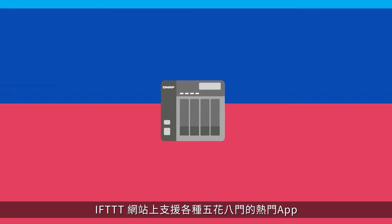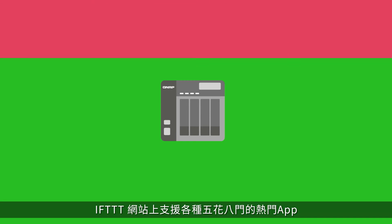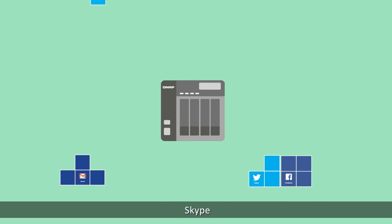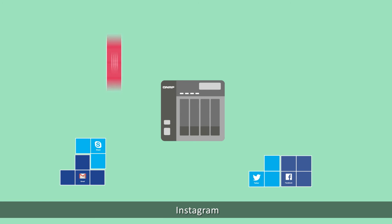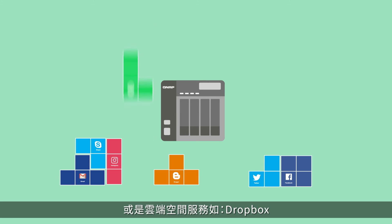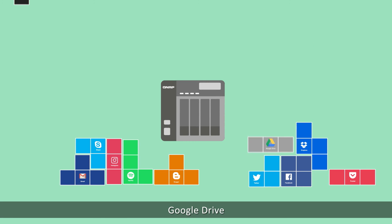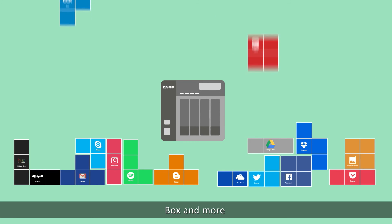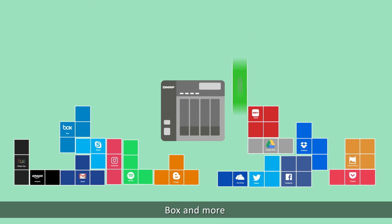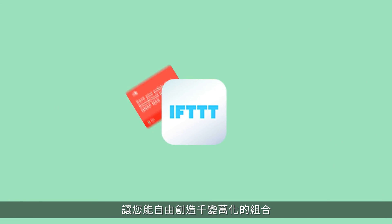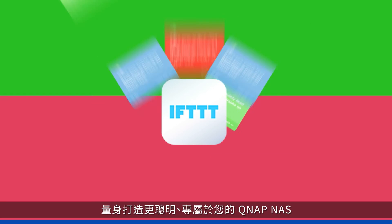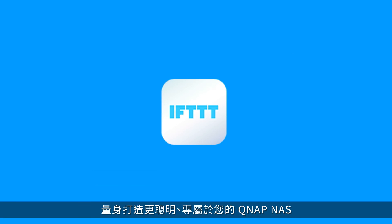There are up to 300 popular services on the IFTTT website, like Facebook, Gmail, Twitter, Skype, Instagram, and cloud services including Dropbox, Google Drive, Amazon Drive, Microsoft OneDrive, Box, and more — making QNAP NAS the most flexible and smart helper using these services by creating numerous useful applets.